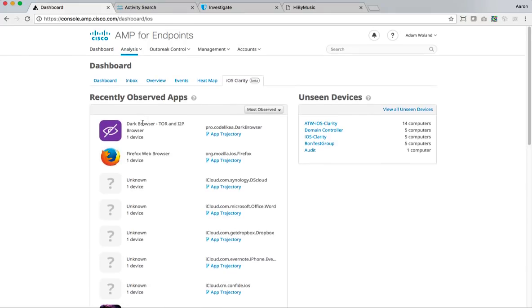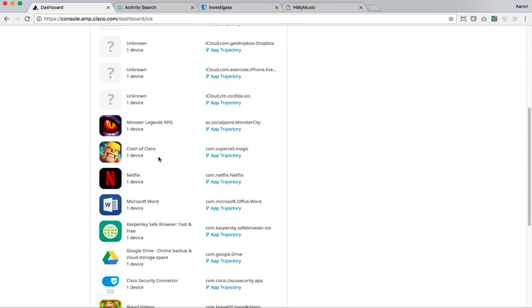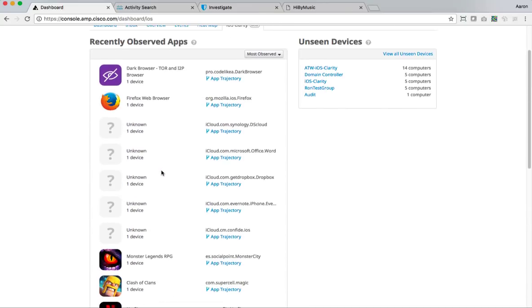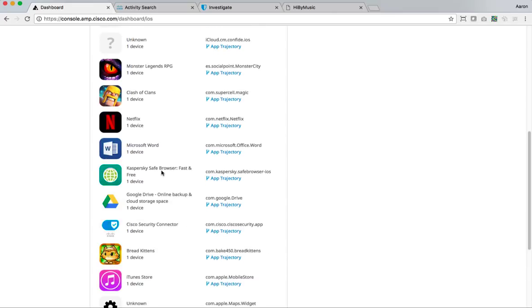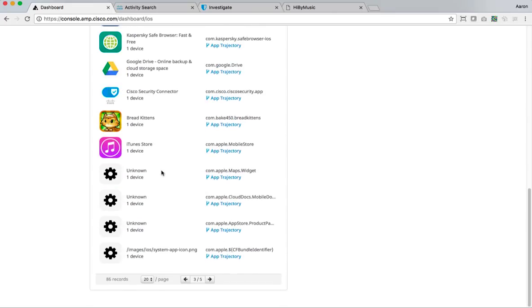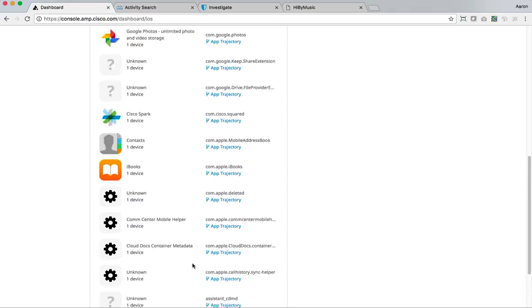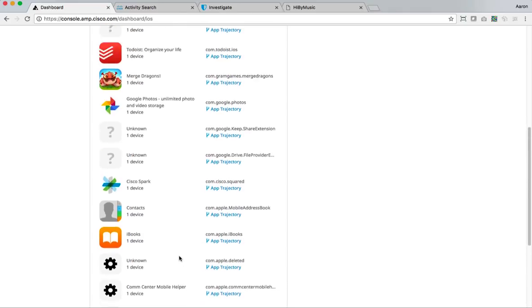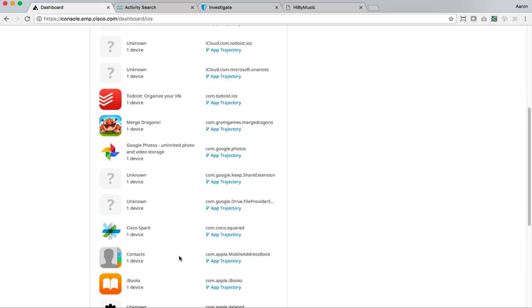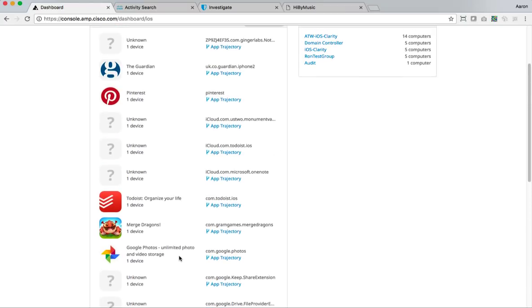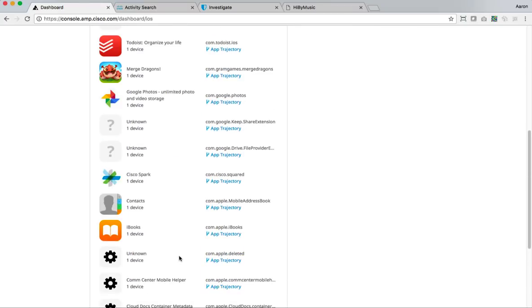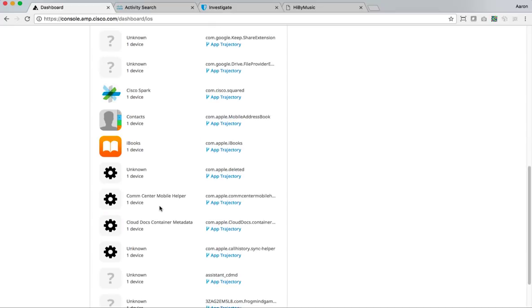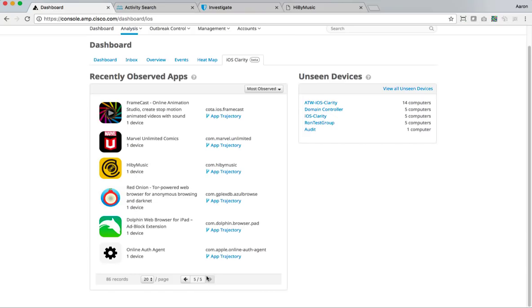Right? So I've seen this dark browser tour and I2P. I mean, somebody has installed dark browser. These are not apps I should be seeing in my corporate owned devices, because that's what these are. These supervised devices are corporate owned devices. They should be controlled by the corporation. And what you do on them will be viewed by the corporation. And I'm seeing things like Cisco spark. Of course, that belongs, but some of these other apps just really don't belong.